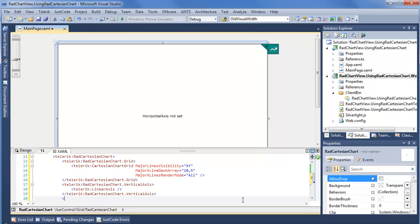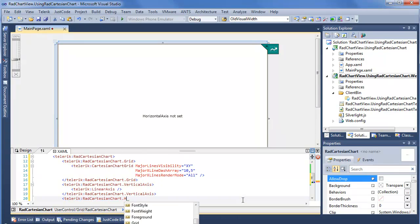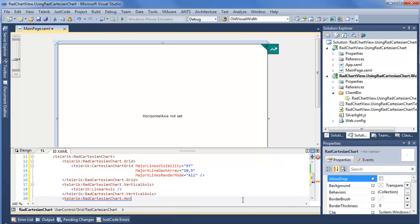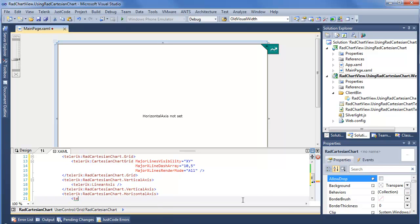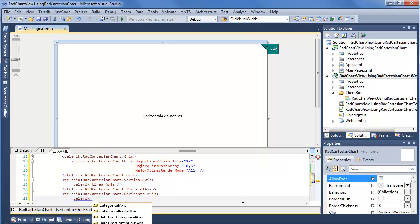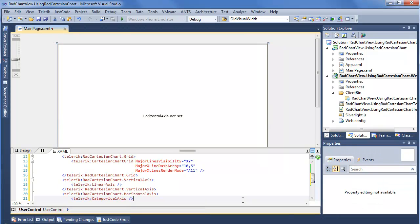We also want to set the horizontal axis, as the designer is now telling us. So Telerik RAD Cartesian Chart dot Horizontal Axis. Again we have options: categorical, categorical radial, date time, linear, and logarithmic. We're going to go ahead and choose a basic categorical axis.